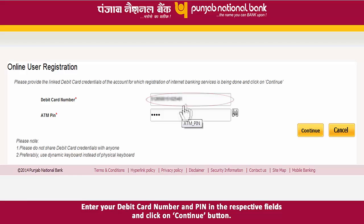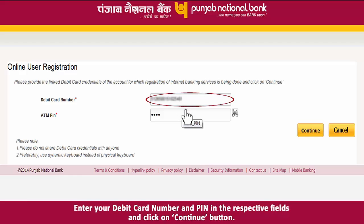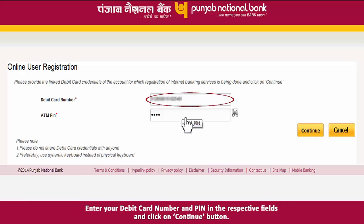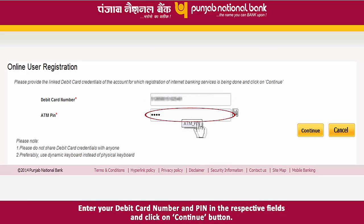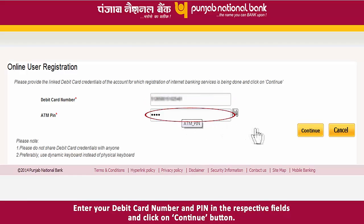Enter your debit card number and PIN in the respective fields and click on the Continue button.